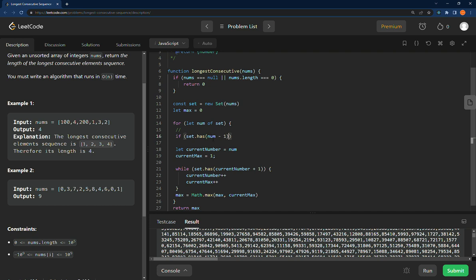If we find this number, set.has current number minus one, so in this sense, if we're looping through here, we hit this, it does not have number minus one so we would continue.